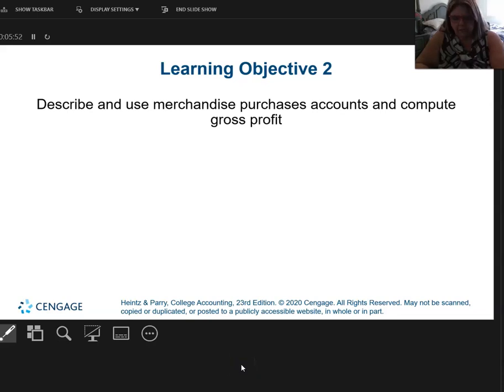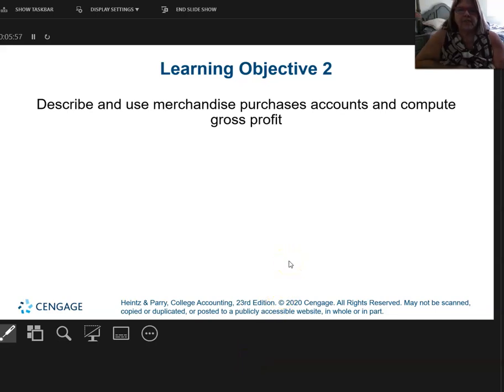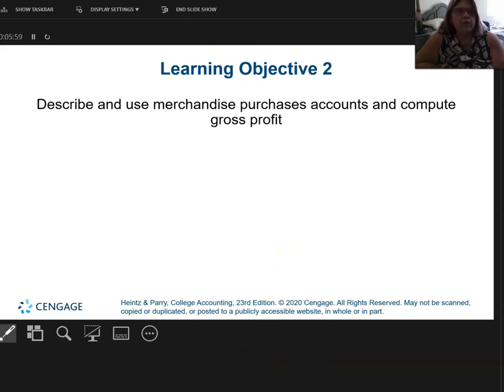Still working in chapter 11. Let's look at how we're going to account for purchasing merchandise and how we compute what we call gross profit.